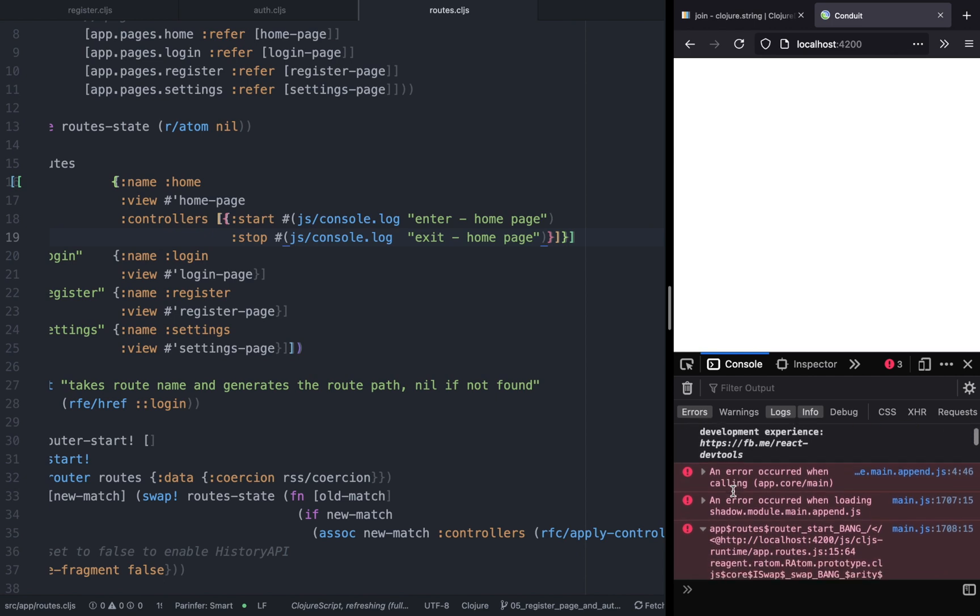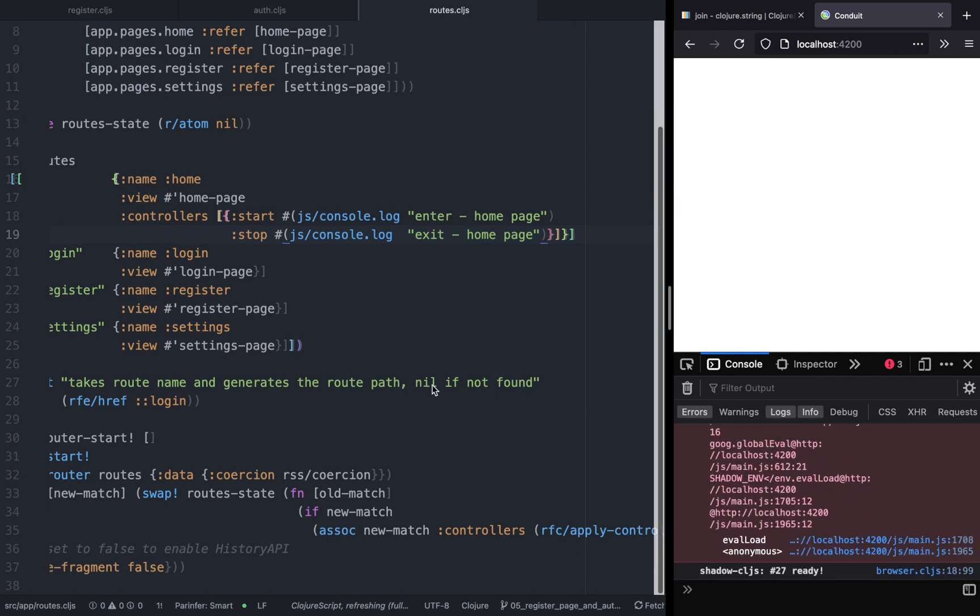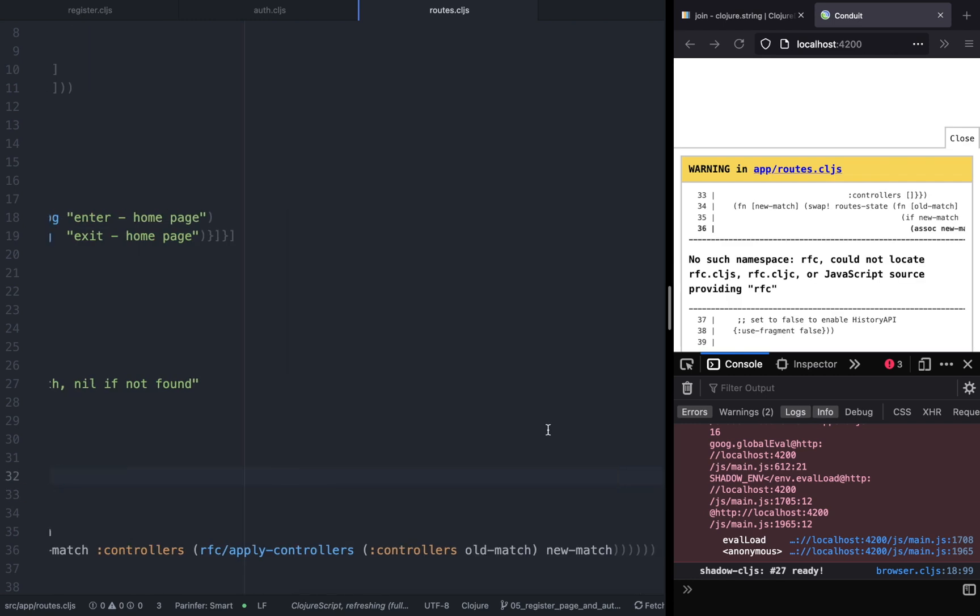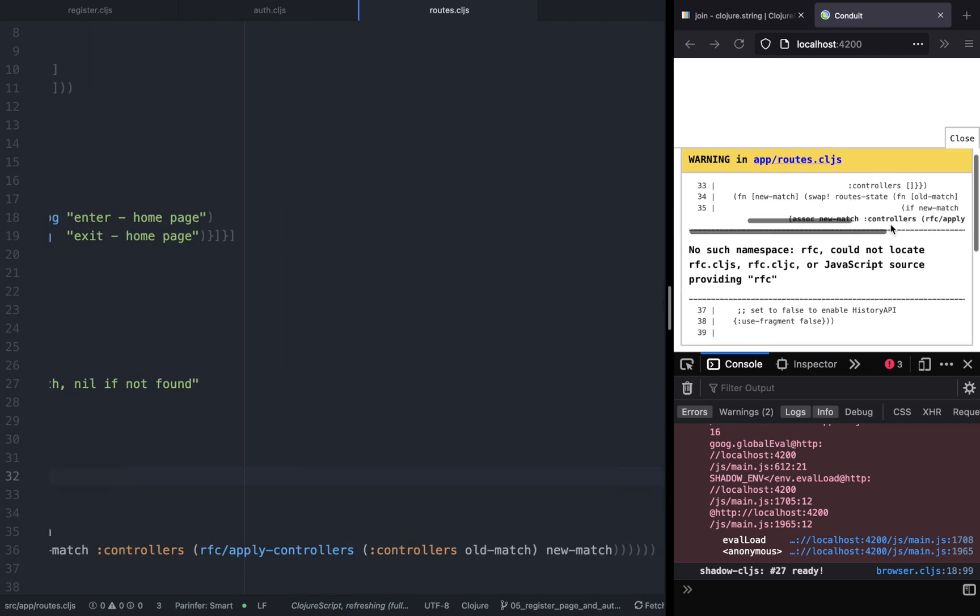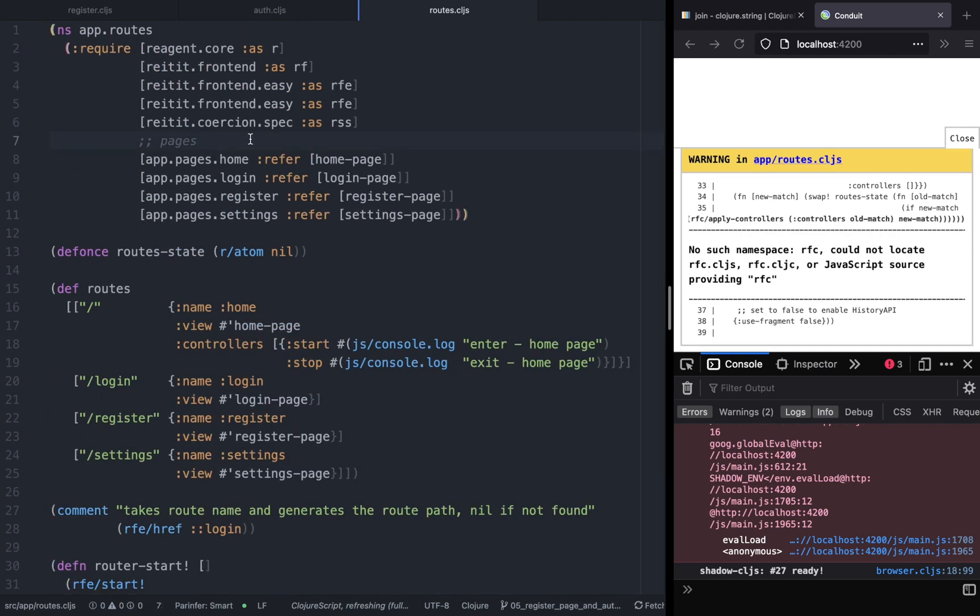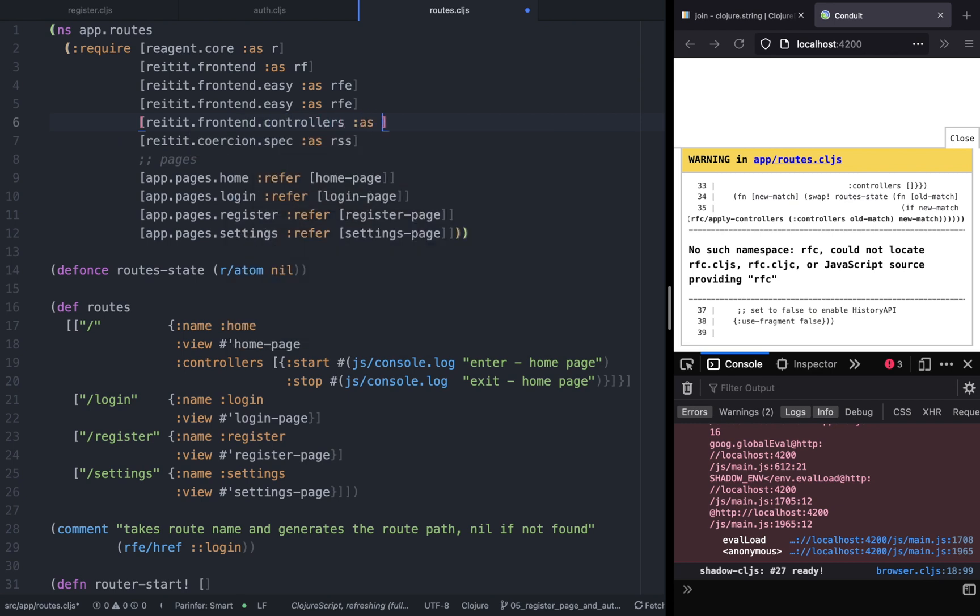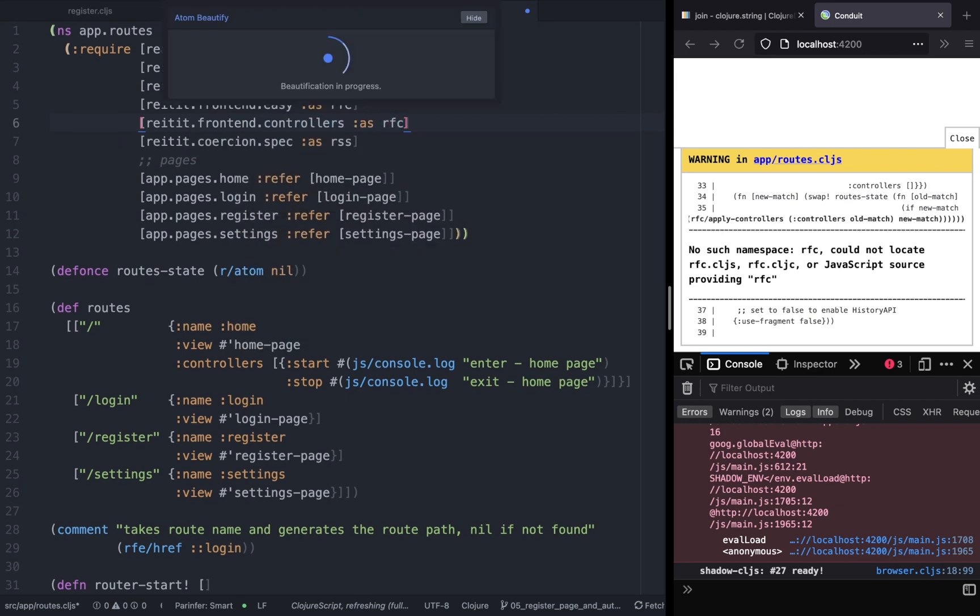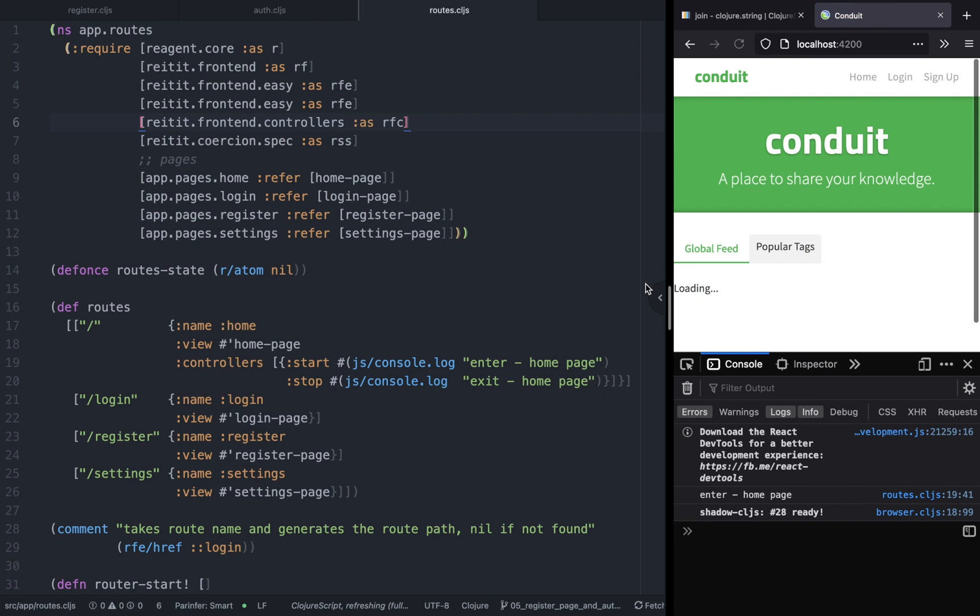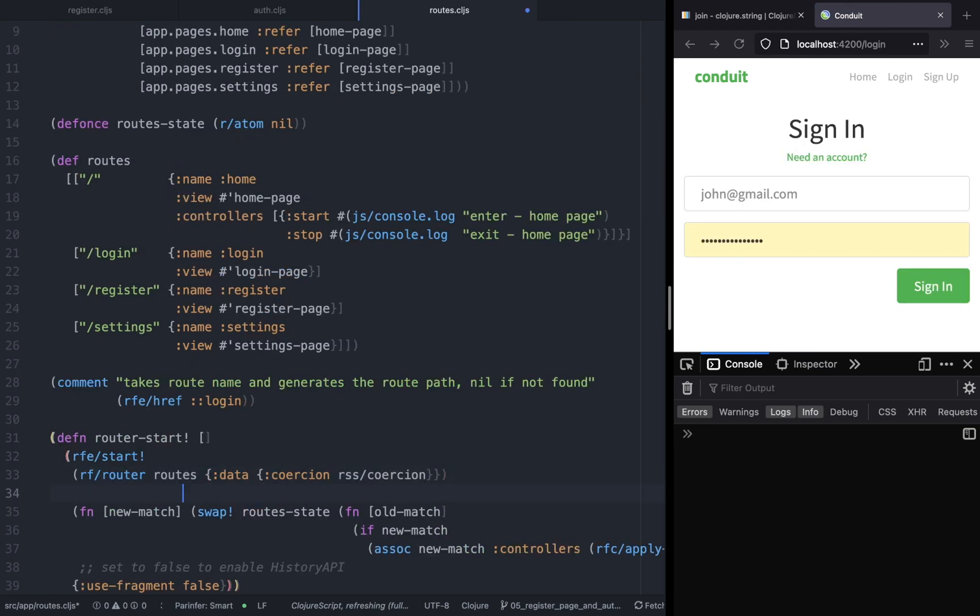So let's do that. Reitit frontend controllers as RFC. And now let's refresh the page and it should work.